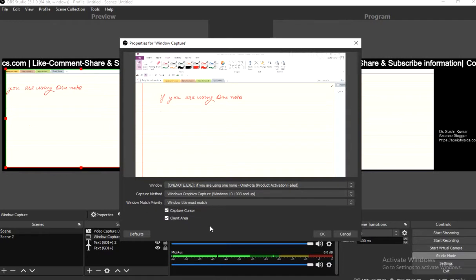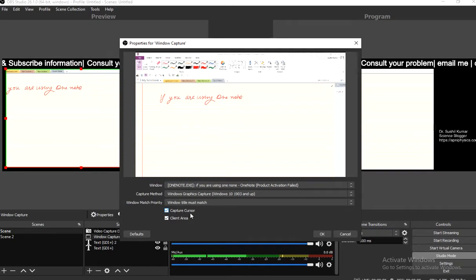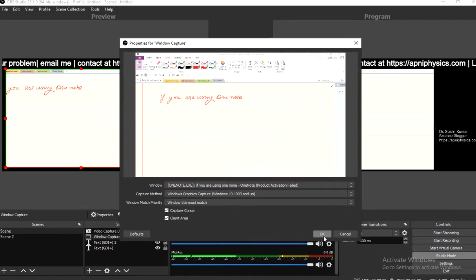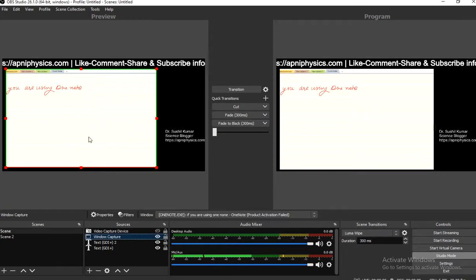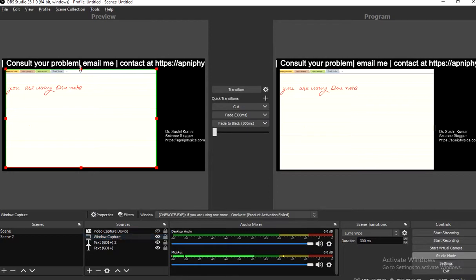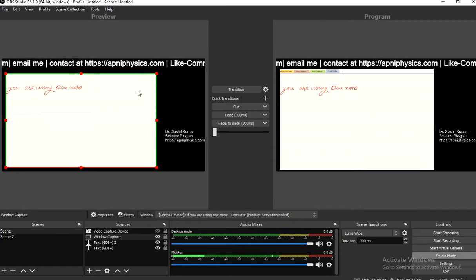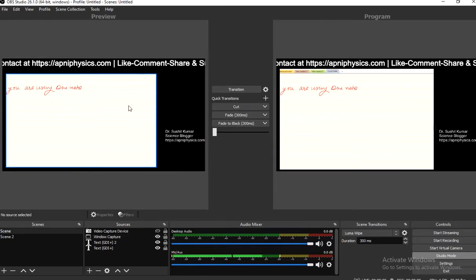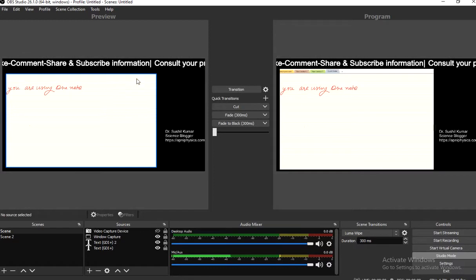Next, capture cursor — just enable it. Client area is also selected. Now you can see the OneNote window. If you want to remove the top bar and other tools, select it, press Alt+Tab, move the cursor downward, and click outside. You will get only the particular area you are using for teaching.